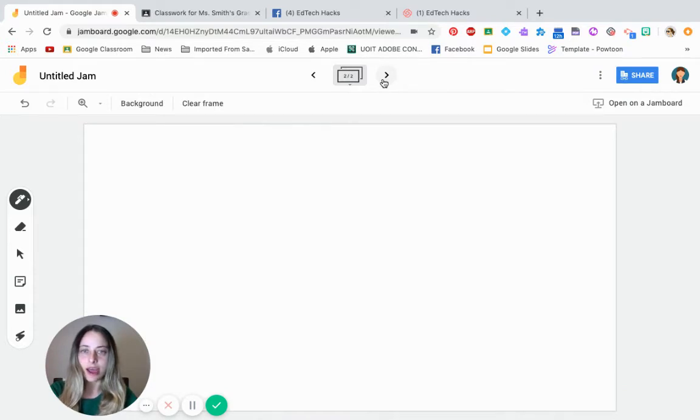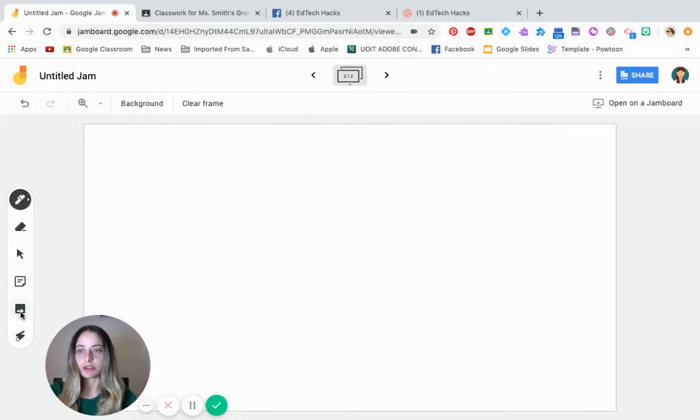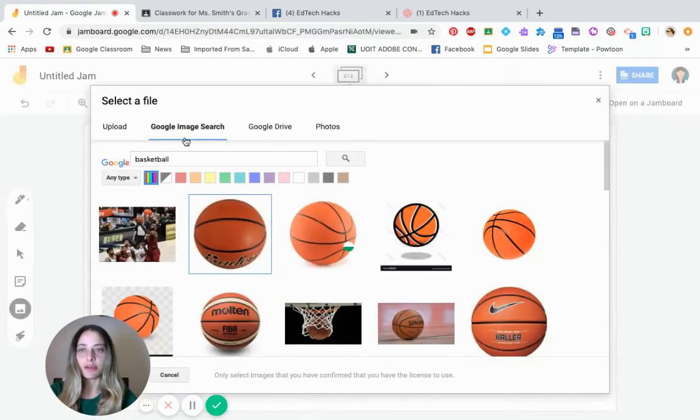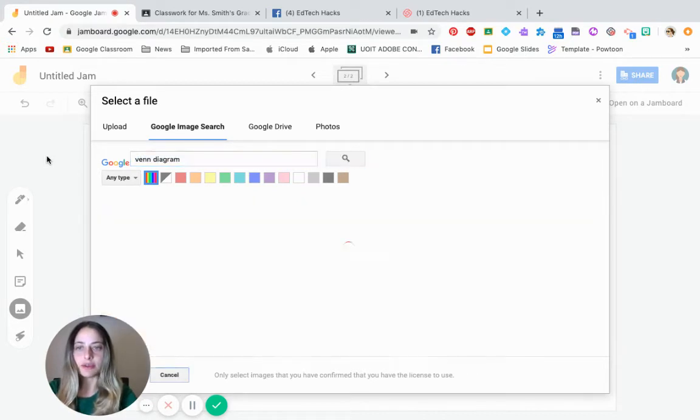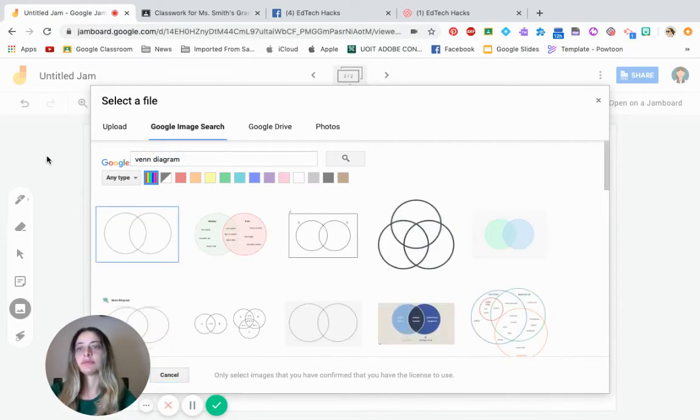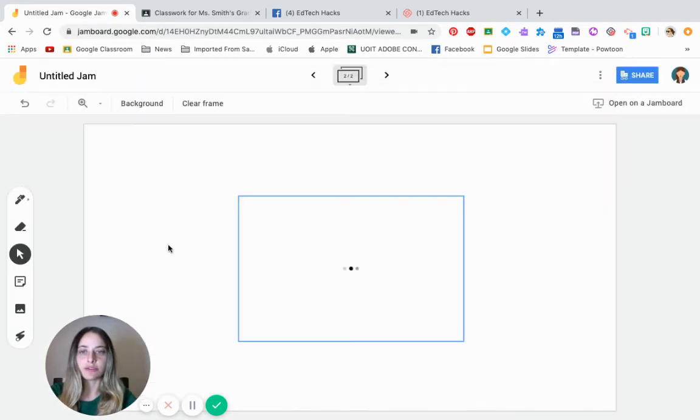Let's say now you wanted the students to compare two sports by inserting a Venn diagram for them. So you're going to go to image, click Venn diagram under images, select the Venn diagram you like. So I'll choose the first one here.